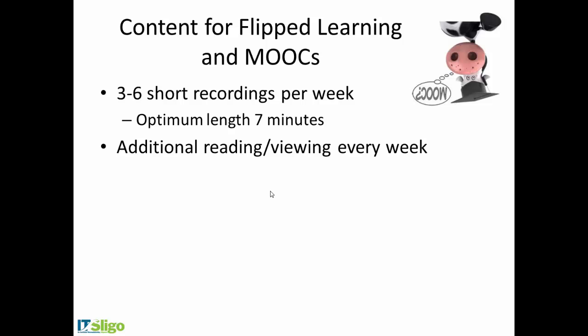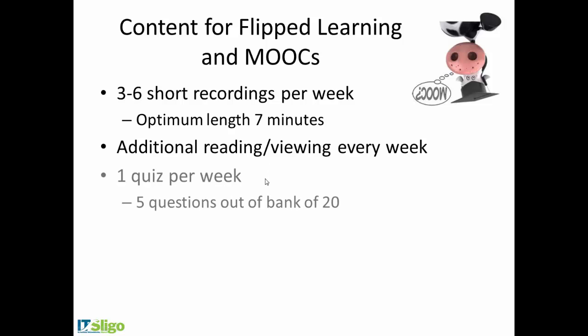You don't have to cover everything in the videos either, because there's lots of good materials out there. In fact, you don't have to do videos at all if you can source good existing materials out there. So you should probably point them to additional reading or viewing every week. That could be compulsory or it could be additional optional reading materials.